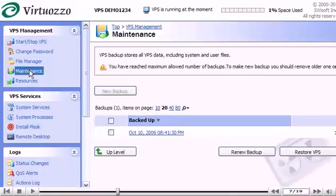To restore our VPS from a backup, you can select it here. Then click the Restore VPS button.